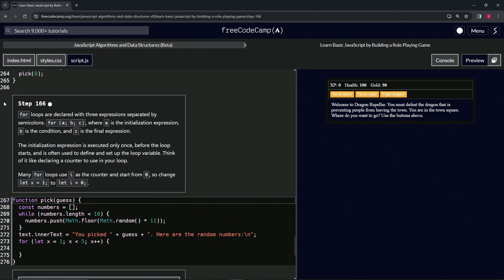All right, so for loops are declared with three expressions separated by semicolons. So we've got something like this: for with a as the first expression separated by a semicolon, between b, and then another semicolon in the c expression, where a is the initialization expression, b is the condition, and c is the final expression.